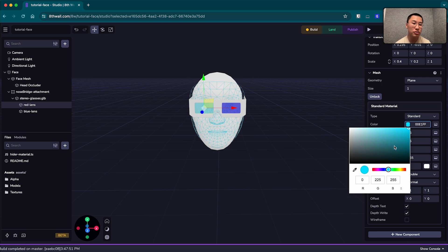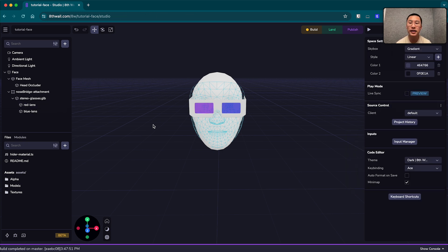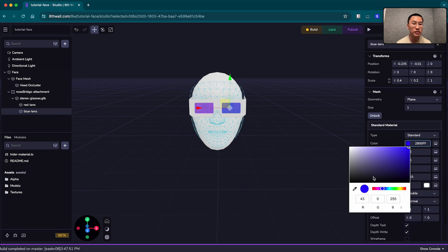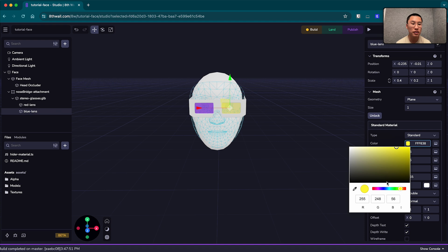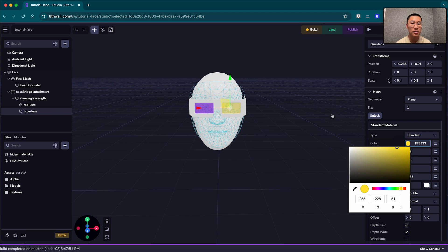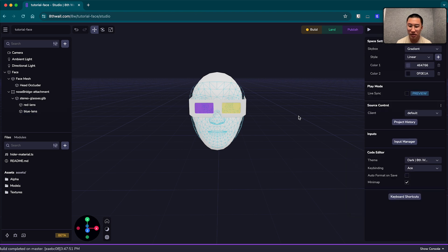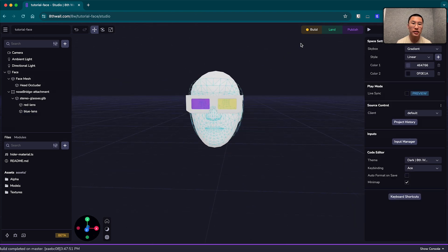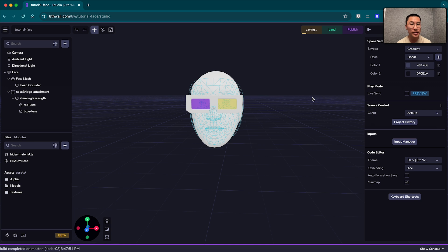And then I can go to the blue lens here on the right, same, go to its material color, and let's change it to yellow for complementary colors. Let's see, that's an okay yellow.